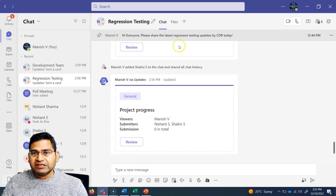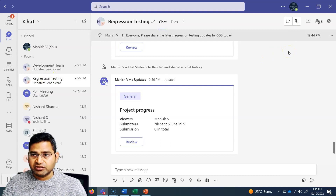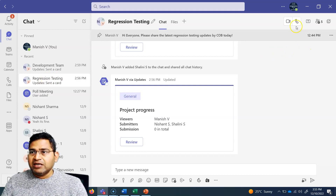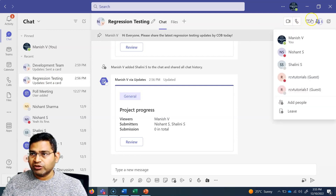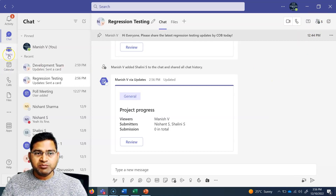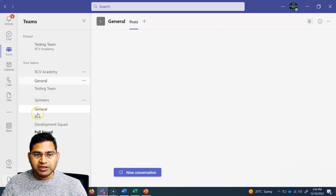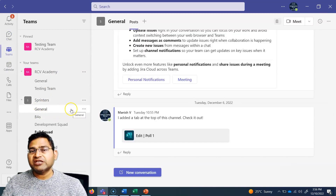So first, say for example, in this particular chat group I want to share something — share a particular screen or a particular app. I need to go ahead and start a video call or audio call so that everyone in the group, all the members, are able to join that meeting. Or I can go into the Teams itself — within the team, say Sprinters — and I want to start a meeting.